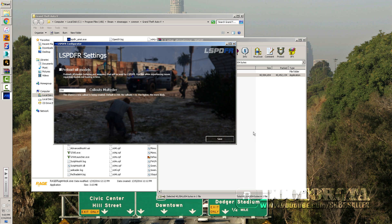That's it. You can preload models if you have a low-end graphics card or you're running off a mechanical hard drive without a fast SSD — check 'Preload All Models' to help with caching. The other thing is the callout multiplier: lower it to get callouts quicker, set it to zero for no callouts, or set it higher to slow down callout frequency. Save and you're done.